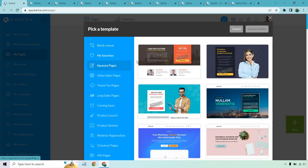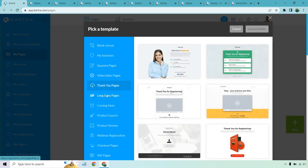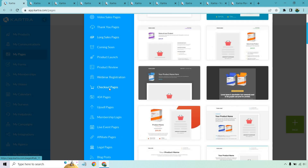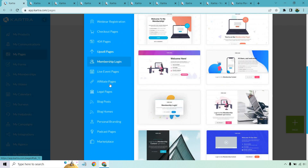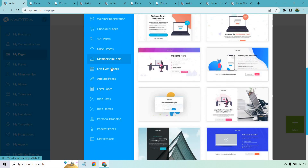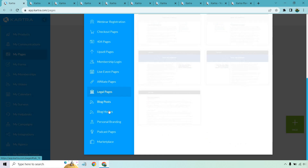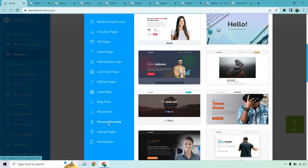The templates range from squeeze pages, video sales pages, thank you pages, long sales pages, coming soon pages, product launches, product reviews, webinar registration, checkout pages, upsell pages, membership logins, live event pages, affiliate pages, legal pages, and yes — you can even do blog posts, blog homes, and websites as well.